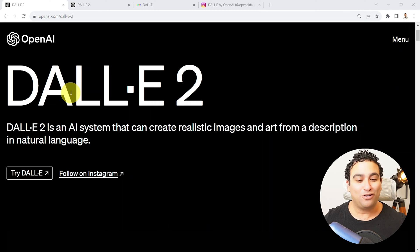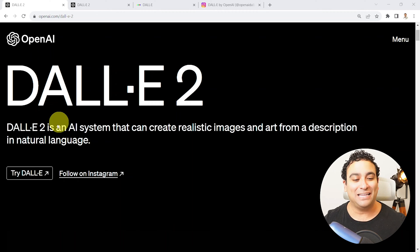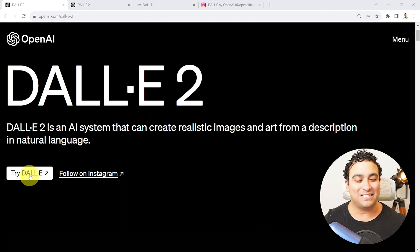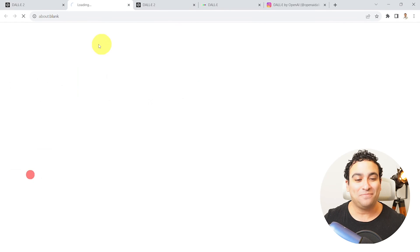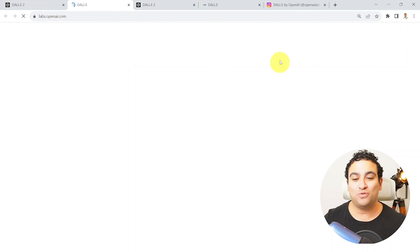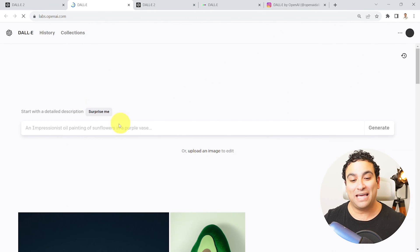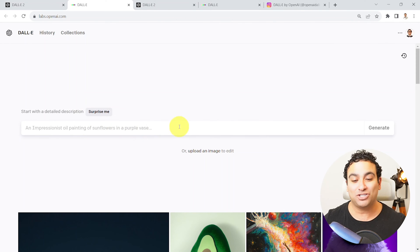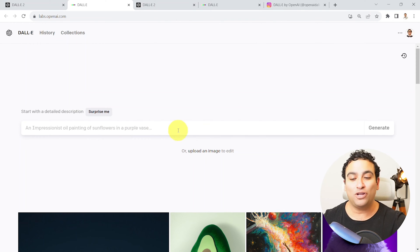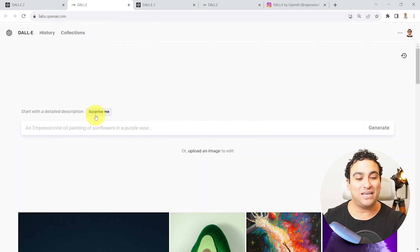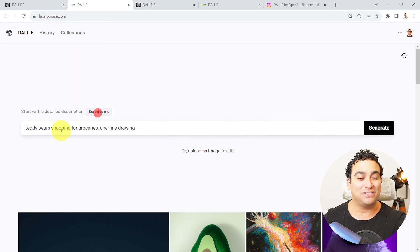So what I'm gonna do first, let's start with DALL-E 2 and I'm gonna say try DALL-E, and then that is going to help you navigate to a page. And then all you need to do is say surprise me, for example.